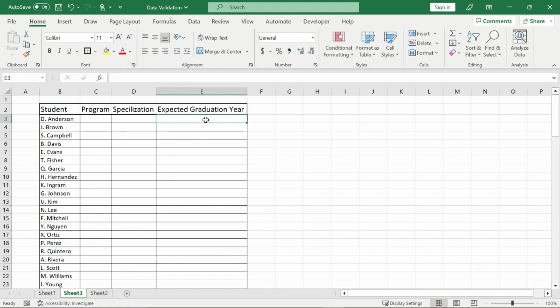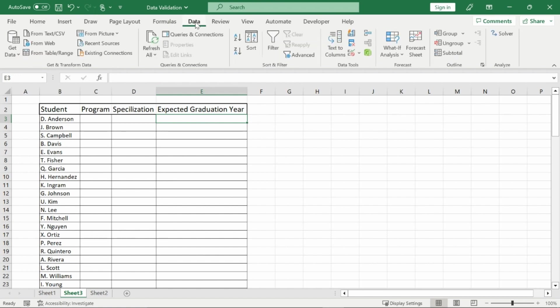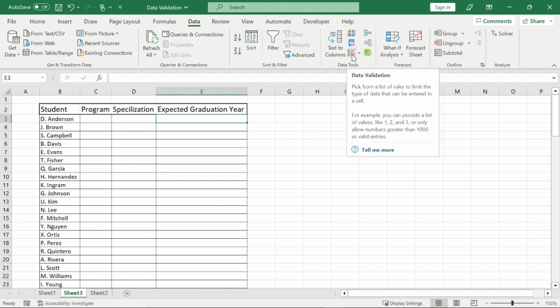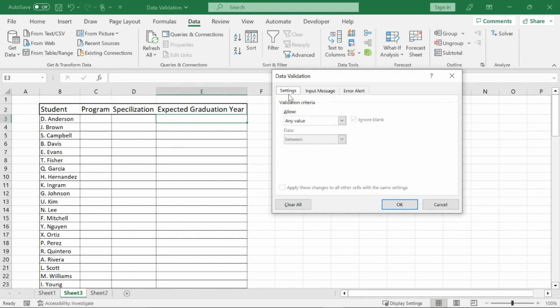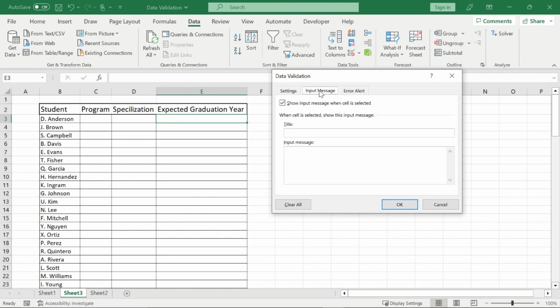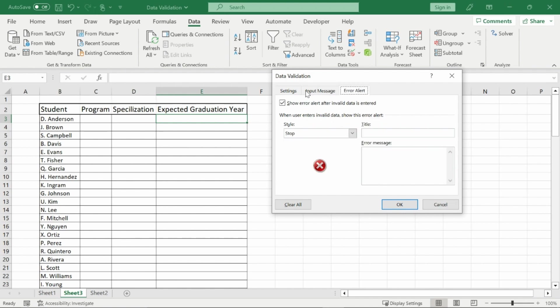To find data validation you'll want to go to the data tab in your home ribbon and then here you'll find this symbol here. It might be larger for you if you are on a desktop but I'm on a laptop so I only have a small image but it is data validation. You'll want to click on that and then this will pop up. You'll have settings, you'll have an option for an input message and an option for an error alert.